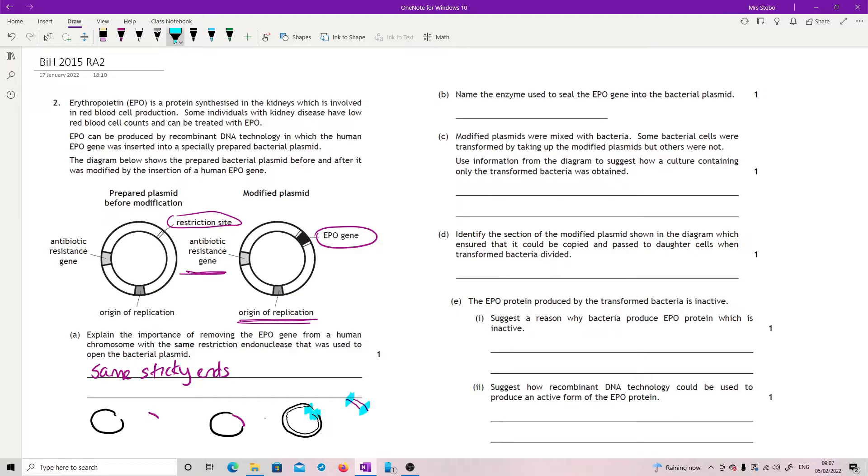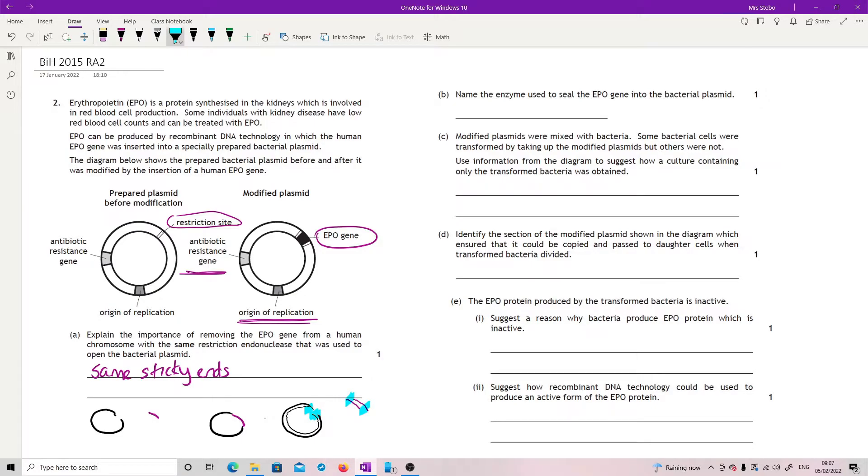So you need to literally get away with just saying same sticky ends. If you want to be more precise about it, especially if you're using this as a revision thing, then what you're saying is that you've got the same complementary sequence on either side so that they can stick in.